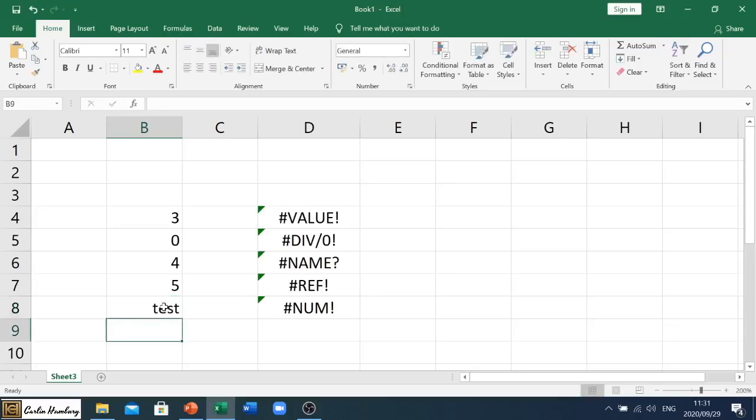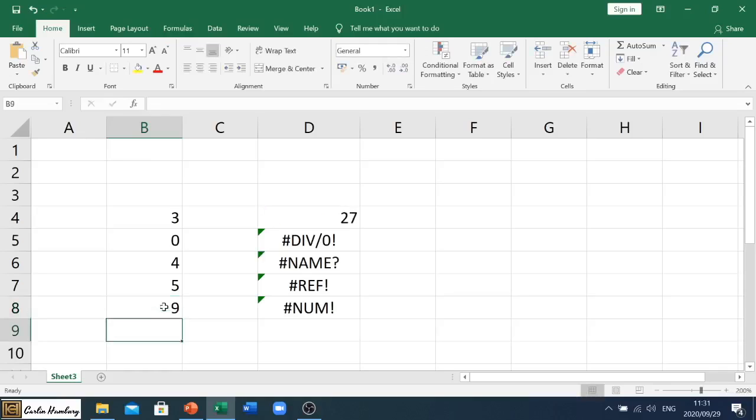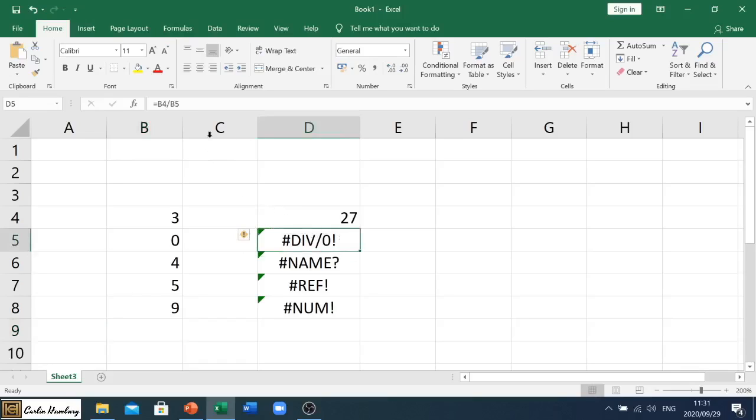The next one is div slash zero. So let's click on it and it says B4 divided by B5, so B4 is 3 divided by oh, we are dividing by zero.